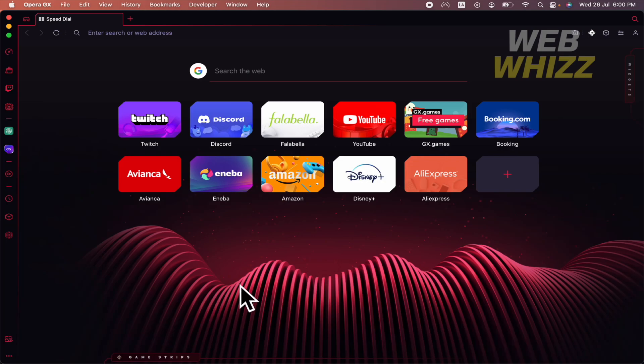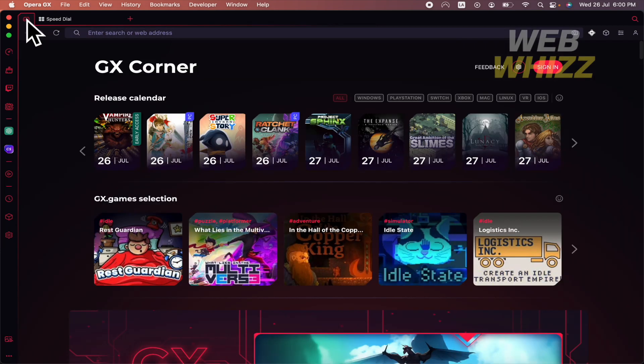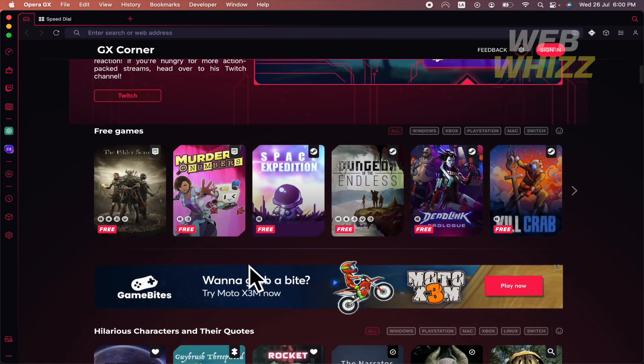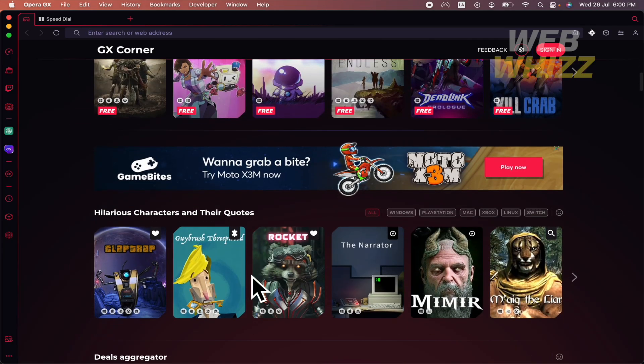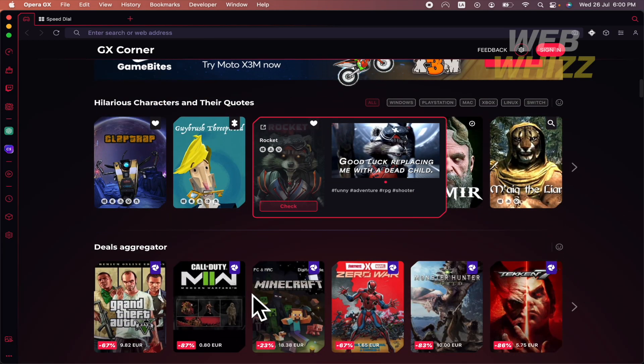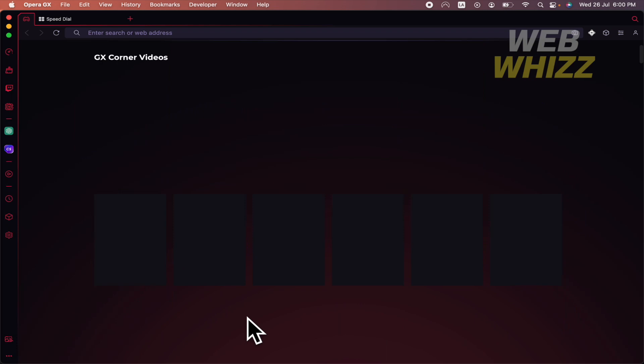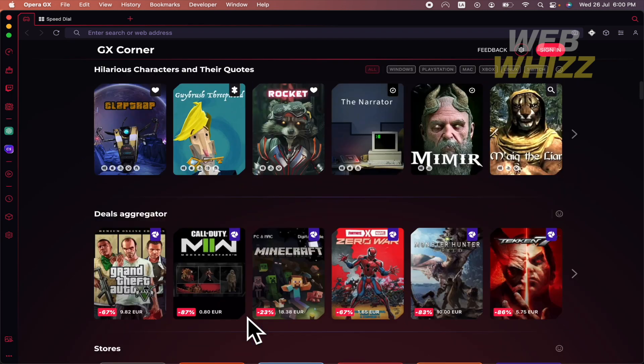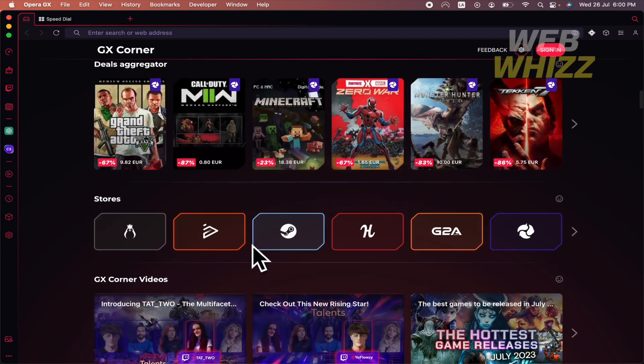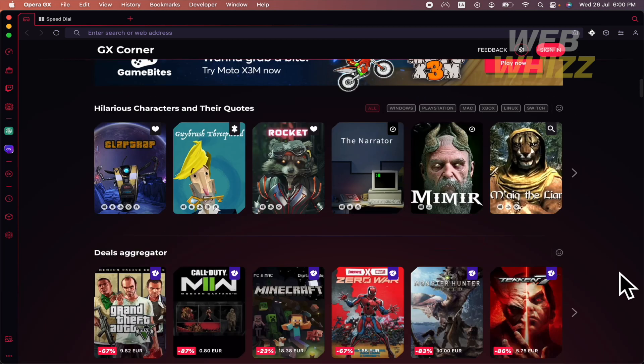So Opera GX is a browser that is related to the gaming experience. As you can see I have a tab, but next to it I have a tab that's going to let me see a different and great variety of video games, so this is a great browser if you're a video gamer.